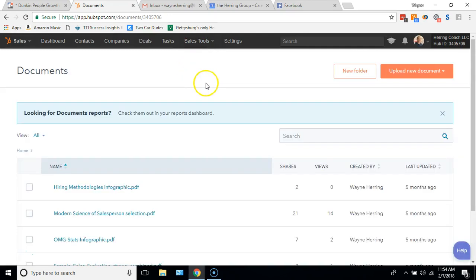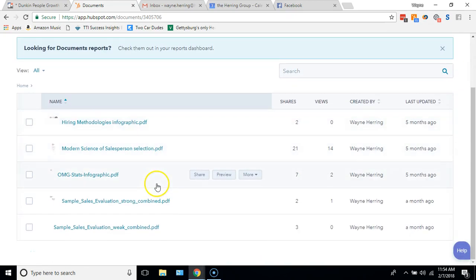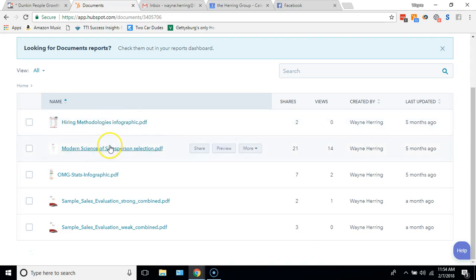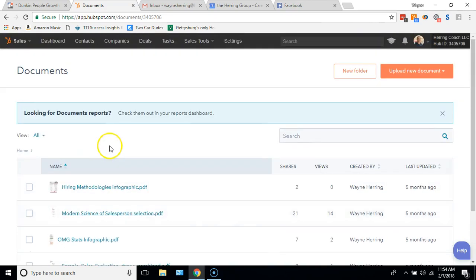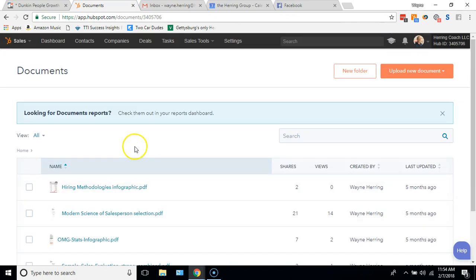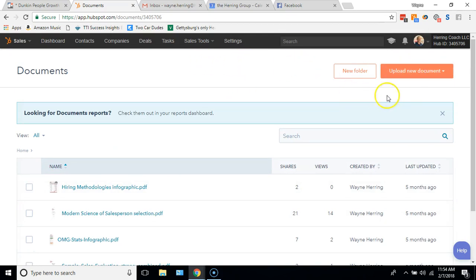I have some documents already in here that you can see. If you're on the free version, I think you can have four uploads, maybe five. In my case, I'm on the next version up, so I have, I don't think it's unlimited, I guess a thousand or something. I'm not even close. But even if you're on free, you can put four or five in.